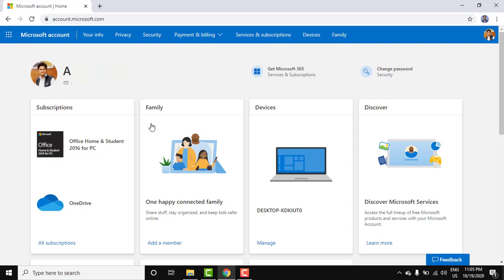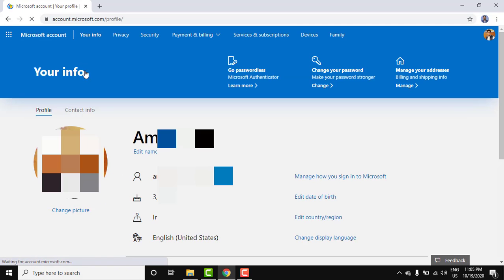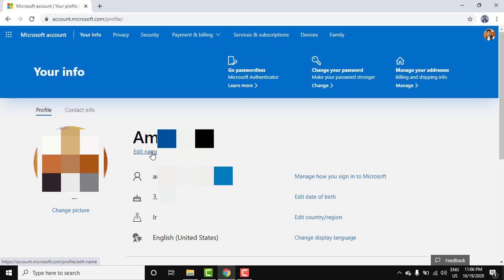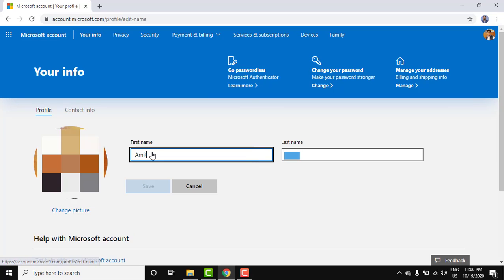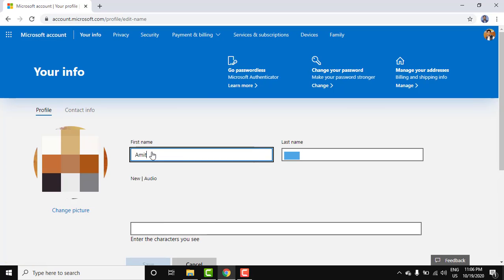Now to change the name, click on the name. Now the profile is visible. Here edit name. To edit it, let's click on edit name.